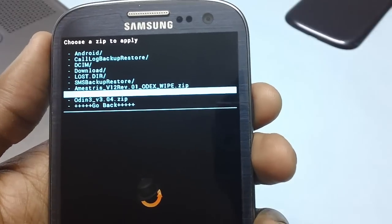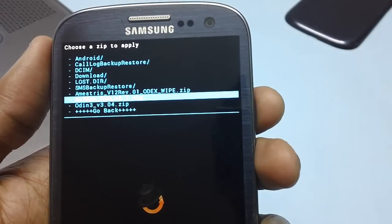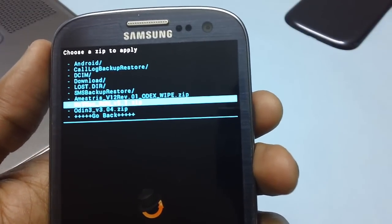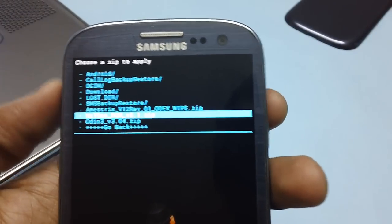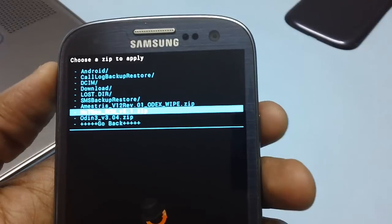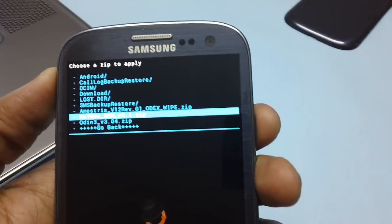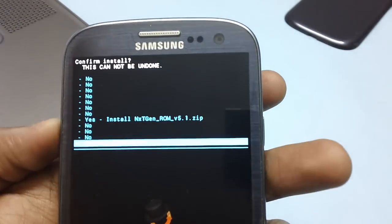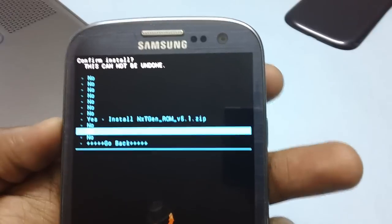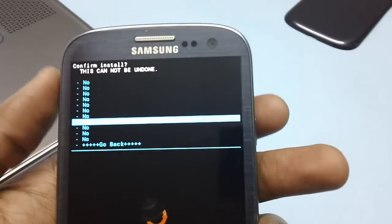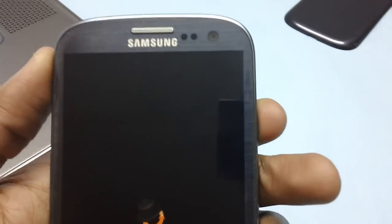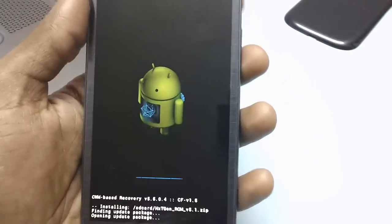From the list of options, select the next gen ROM which you have placed. Use the volume rocker keys and the power button. Press the power button to select the same, and then select the option yes.